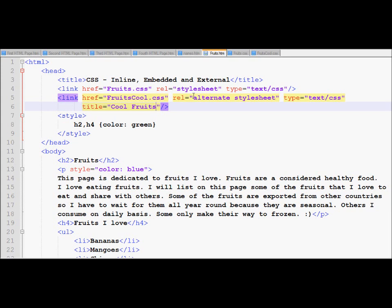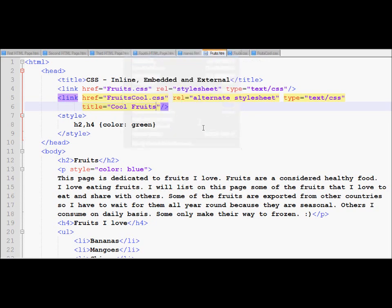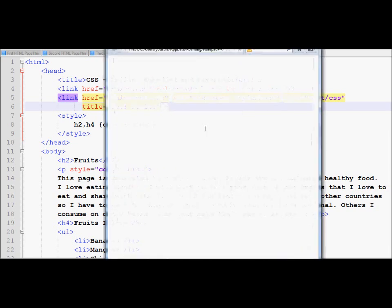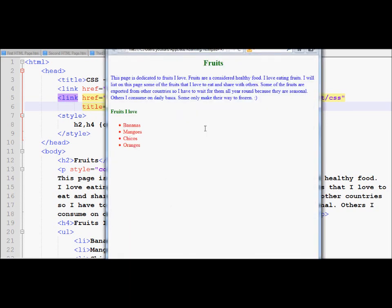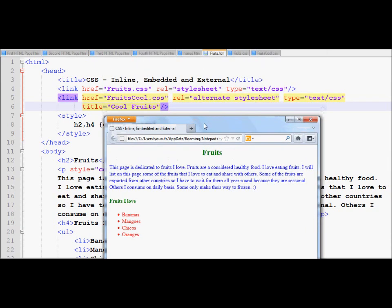So now after making all these changes, I would like to now run my page in Firefox. If I go in Firefox, this is the default is what you're looking at. And all of this look and feel is coming from the file called fruits.css.